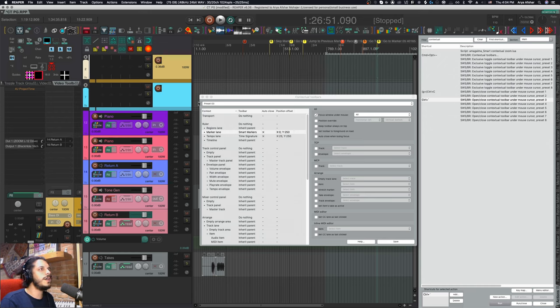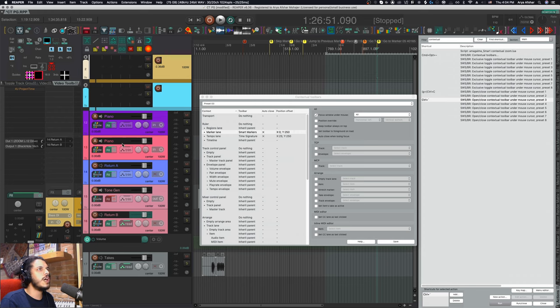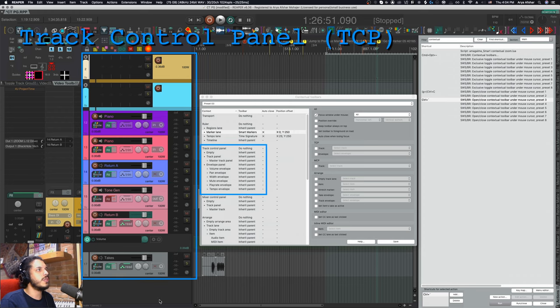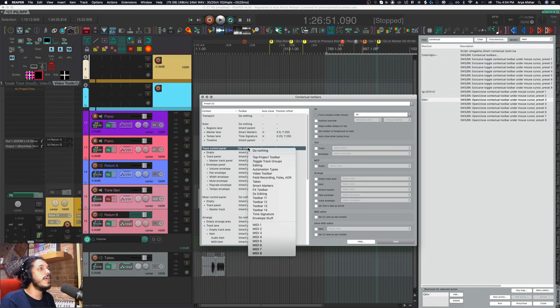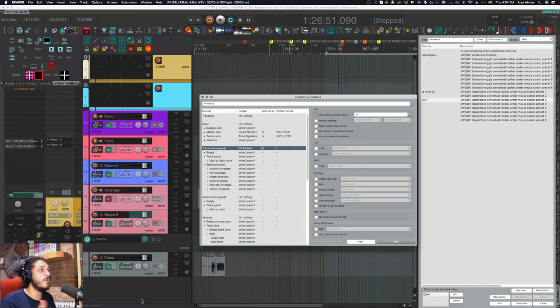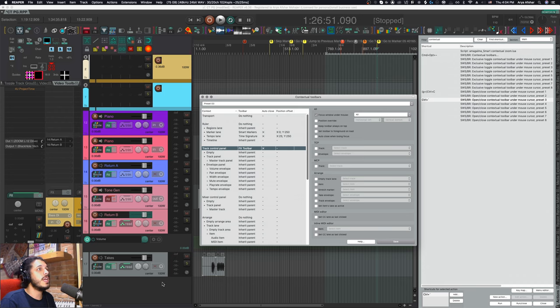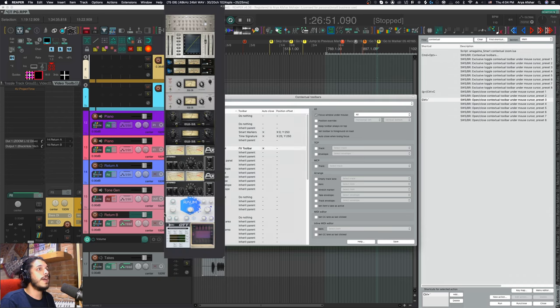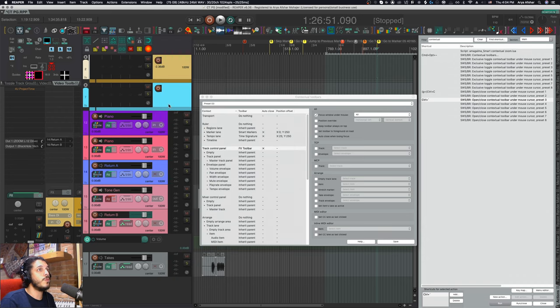So that's the ruler done, and basically other contexts work the same way. You have one parent context, like below ruler we have track control panel. So you can have one toolbar to open for anywhere on the TCP, like I have my effects toolbar. Every subcontext to the TCP will just look at the parent context and open that toolbar. It won't matter if I'm in an empty area or on a track, wherever I am, the same toolbar opens.